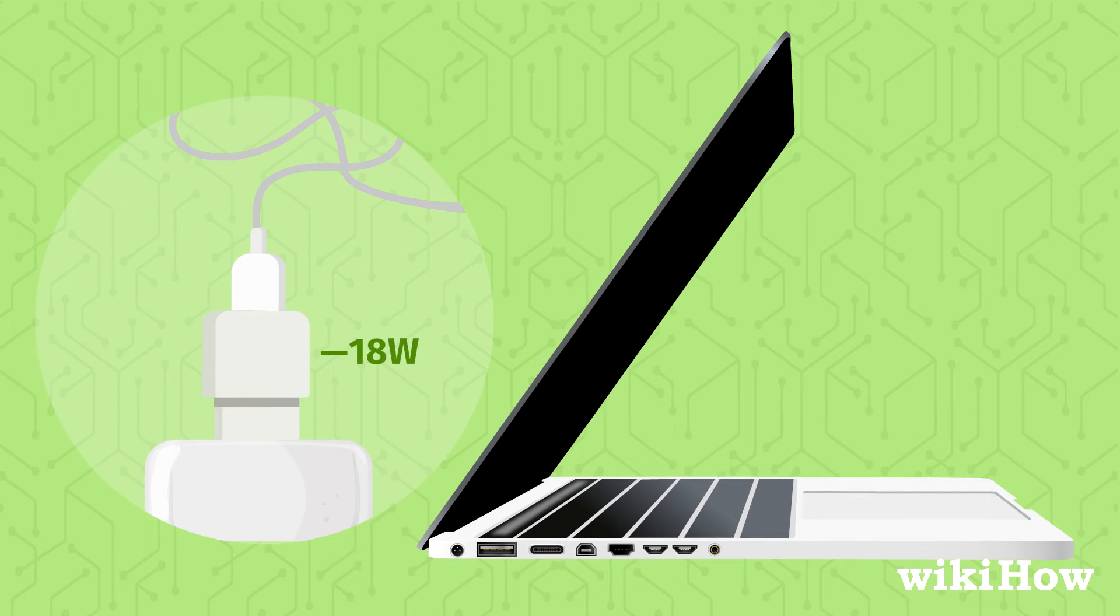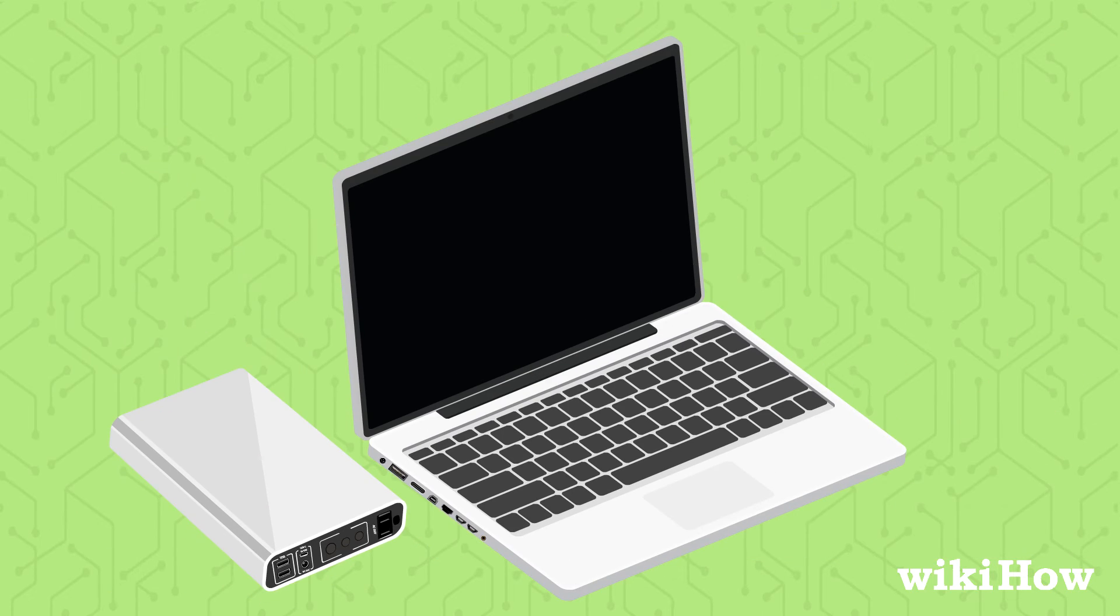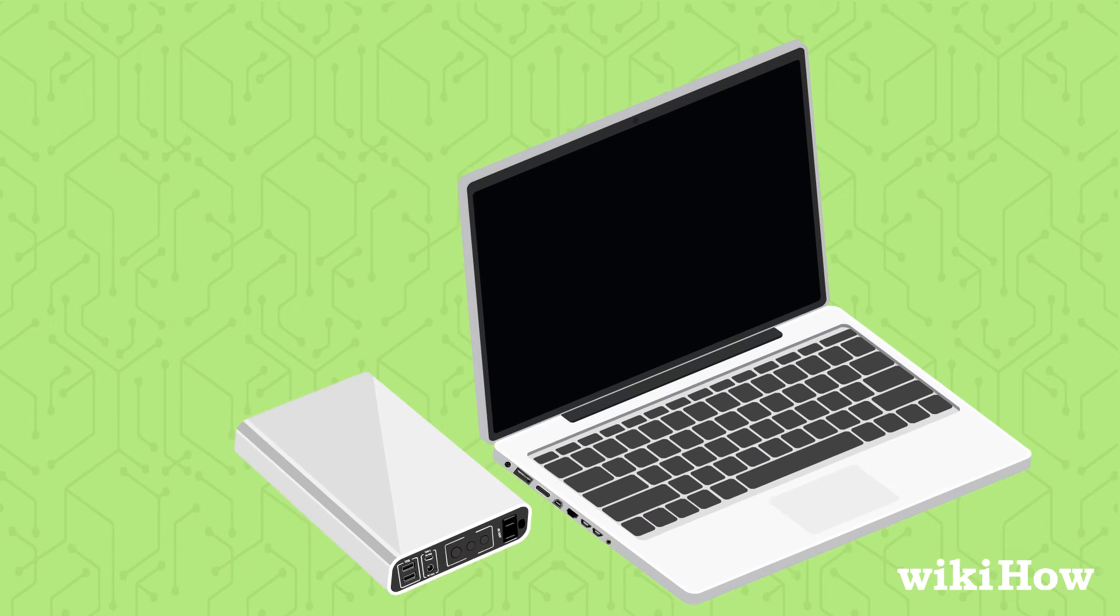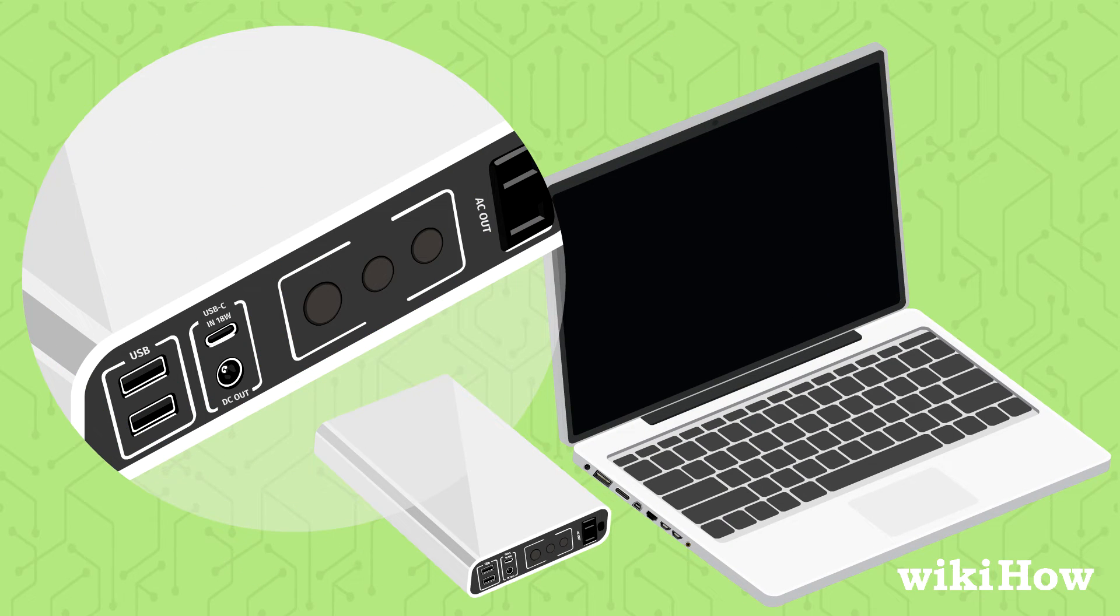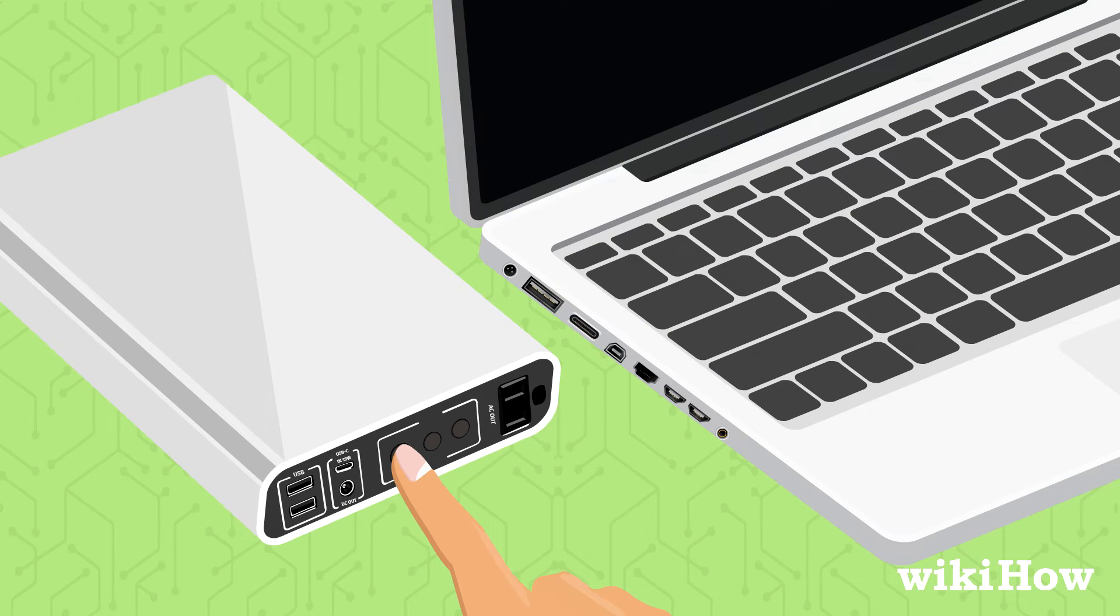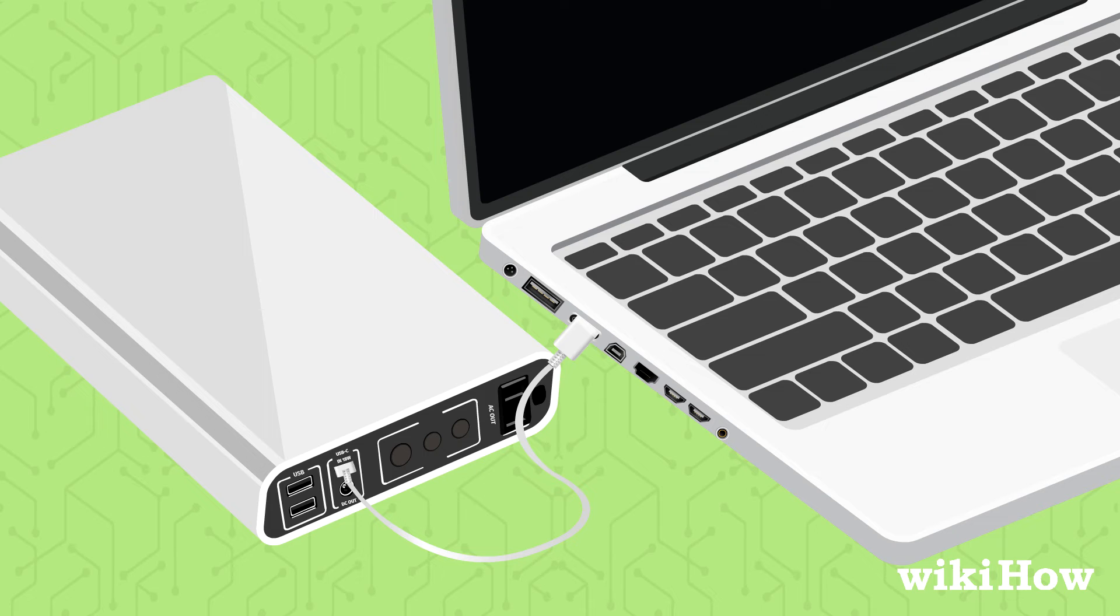Alternatively, you can buy a portable power bank that is compatible with your laptop, making sure it has USB-C, AC, or DC output. Turn on the power bank and connect it to your laptop using a USB-C cable or an adapter.